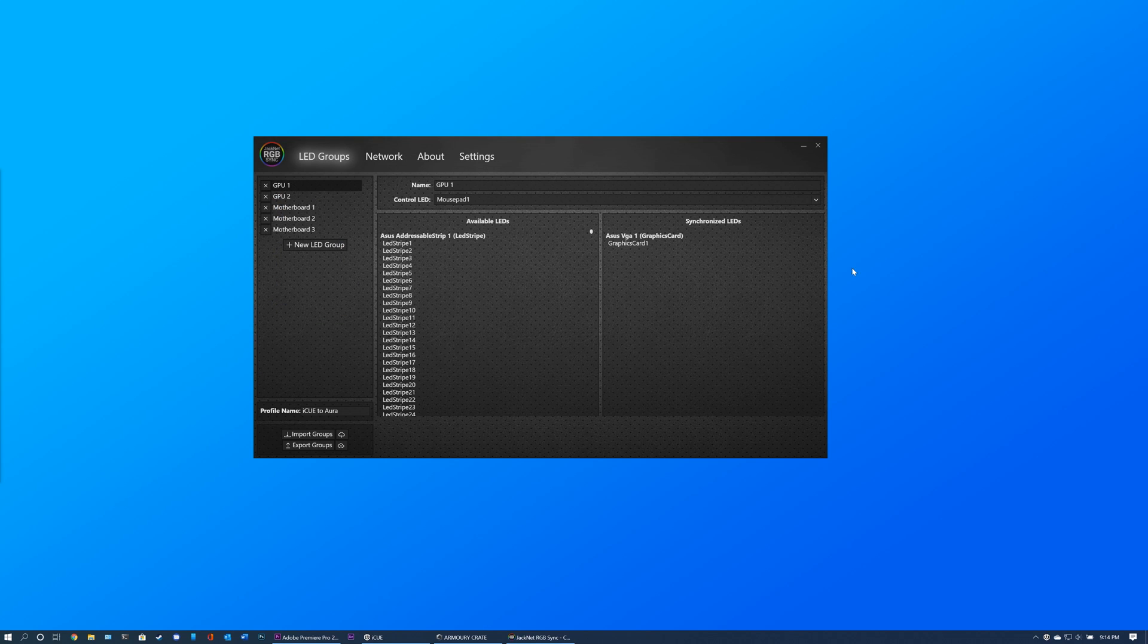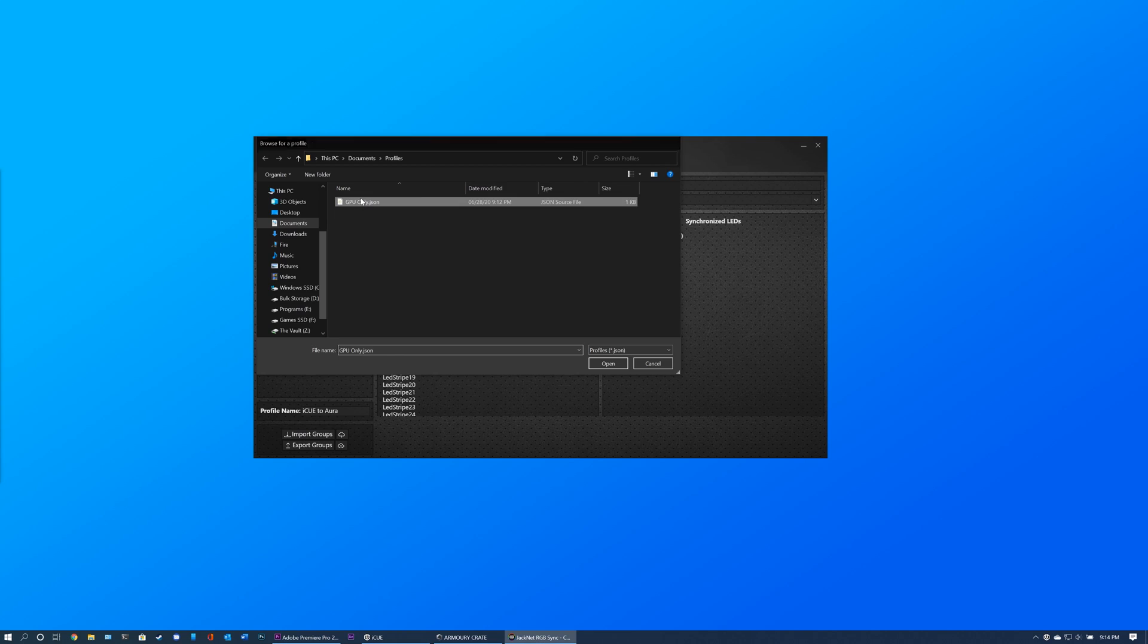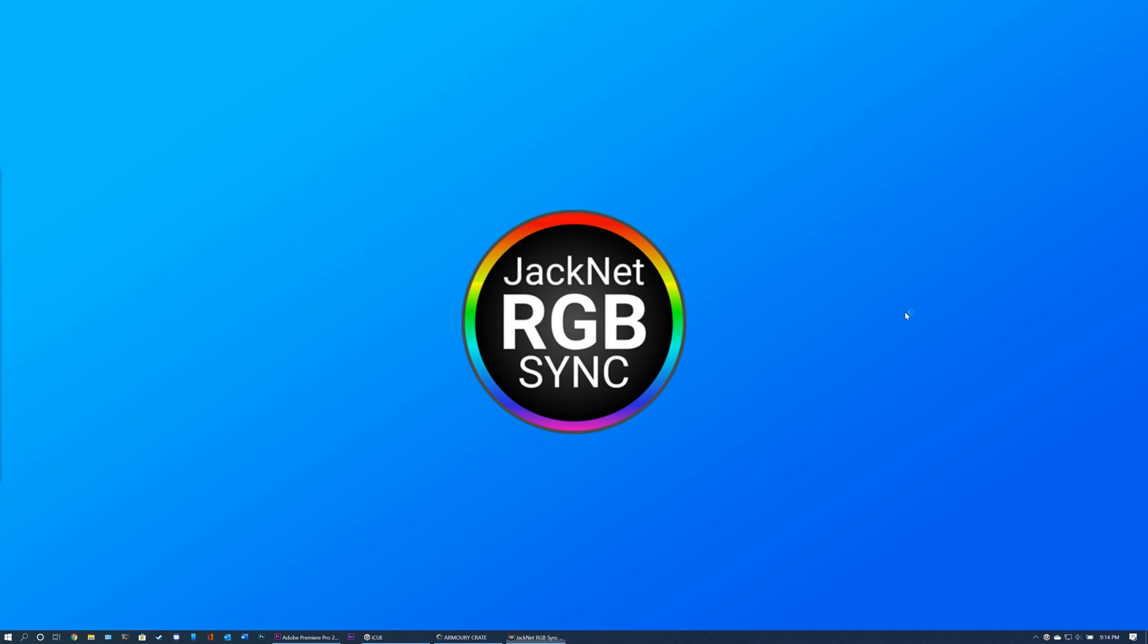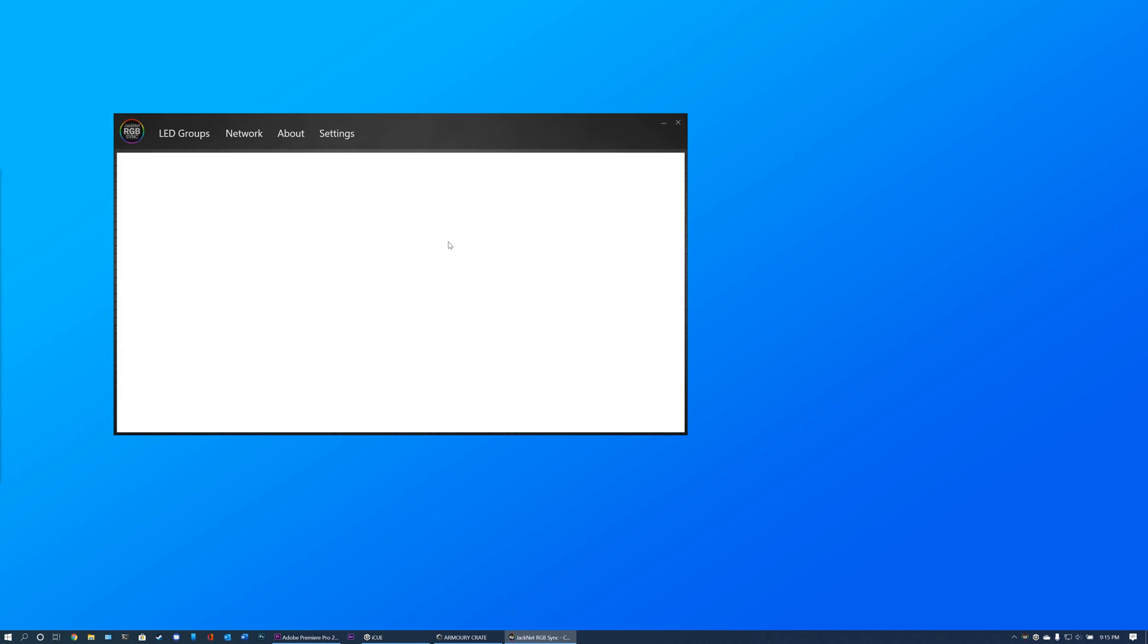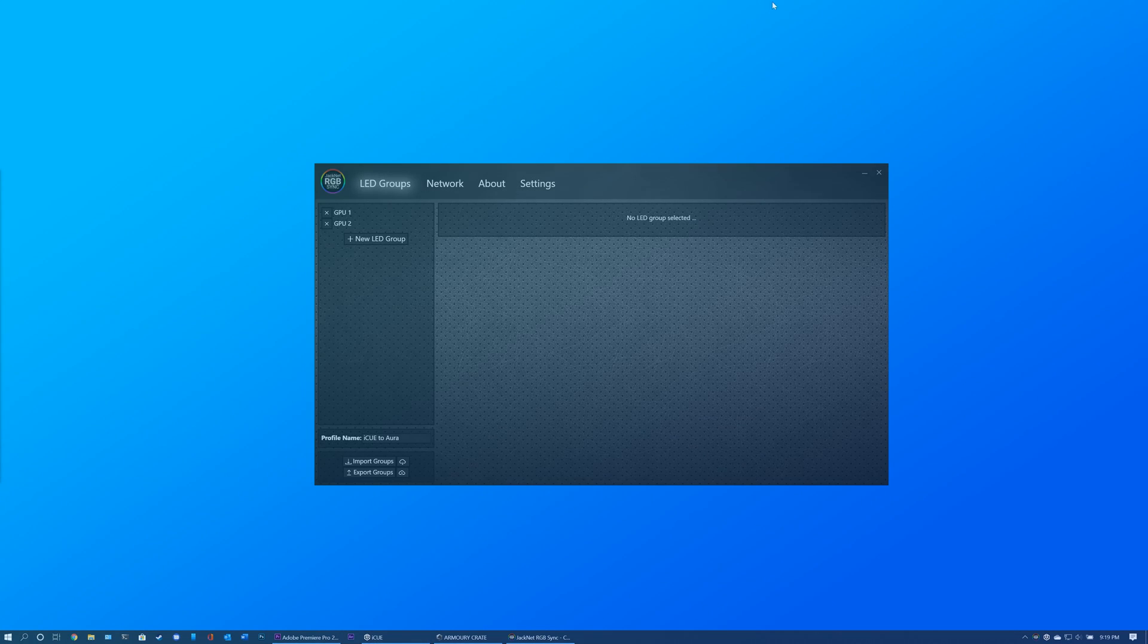You can create multiple profiles and switch between them by clicking Import Profile. Once a file has been selected, the program will restart. Once it reopens, the new profile will be loaded. Also, if you have JackNet RGB Sync Premium, you can import and export profiles to the cloud to serve as a backup.